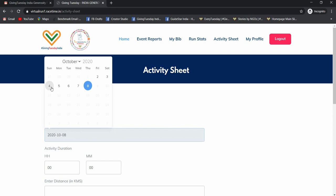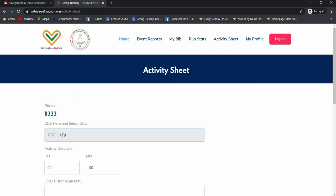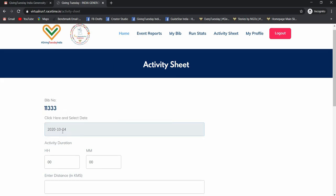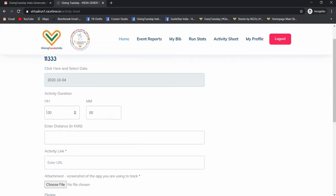So even if you got your login or completed your registration after the 2nd but you have maintained the record of the distance which you have covered from 2nd onwards, you can just login now and update for each of the date. So I will select 4th October, the duration which I took, and the distance which I had covered.